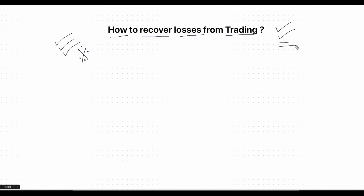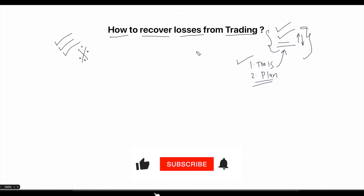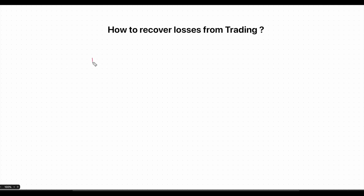There are also chances that you are somewhere at break even — some days you are making profit and some days you are making loss. If you fall under any one of these categories, I would advise you to watch this video with complete focus and attention, because this is going to be a power-packed video where I will be providing you all the necessary tools and a plan. If you follow this, you can easily come out of this kind of situation. Watch it without skipping.